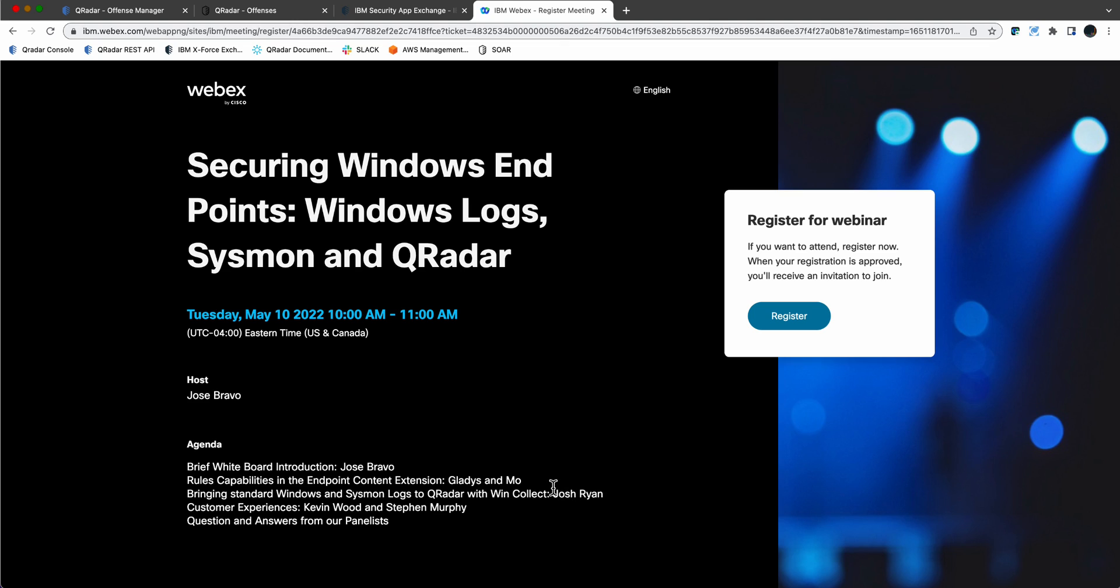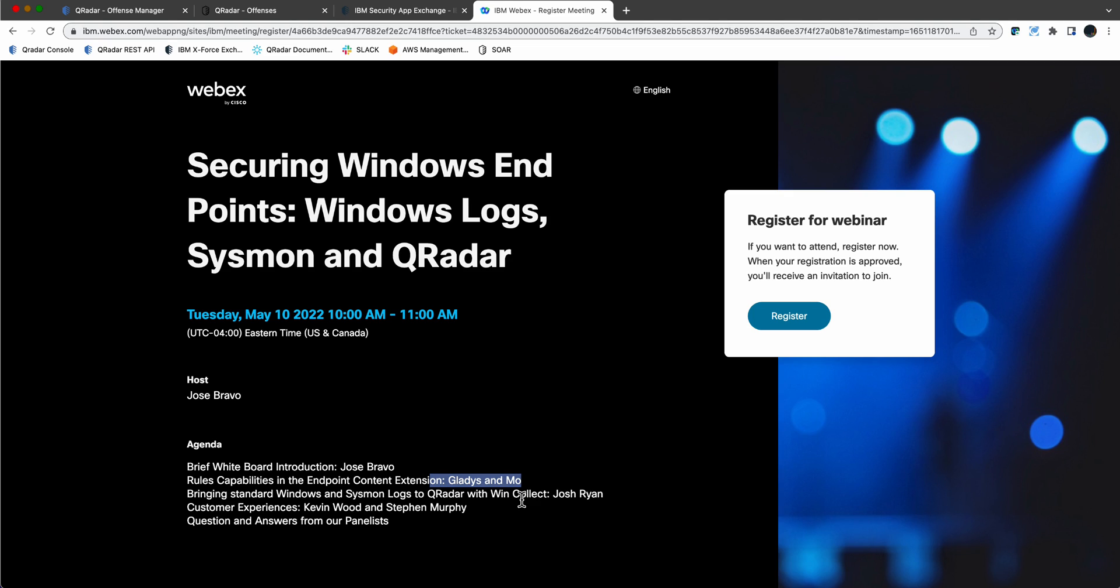I was able to convince Josh Ryan to demonstrate how easy it is to use WinCollect, the free WinCollect agent, and of course this content package is also free, use the WinCollect agent to bring the standard and particularly the enhanced free Sysmon logs into Curator for that package to actually work.